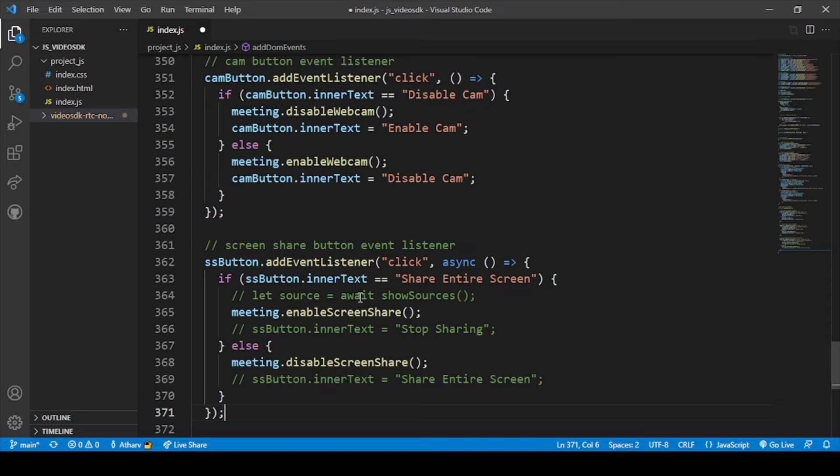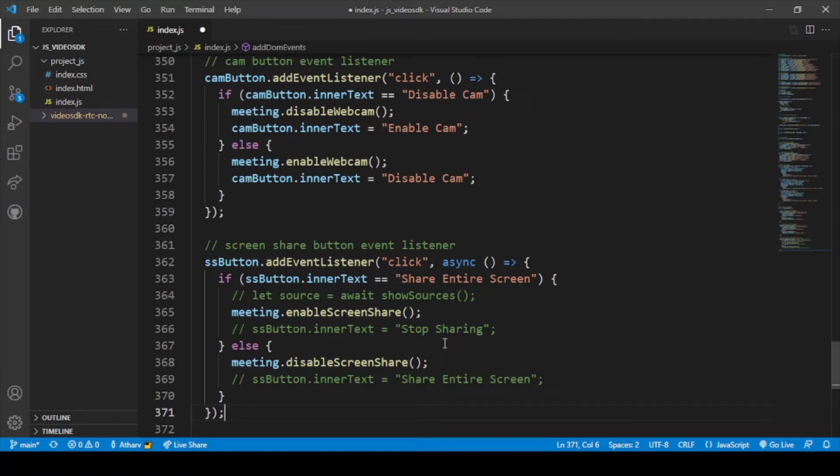Here you can see if your screen is not shared then it will show you share entire screen. And then after that if you don't want to share your screen, you can automatically disable screen share. So for now let's go to our Chrome and see how this works.